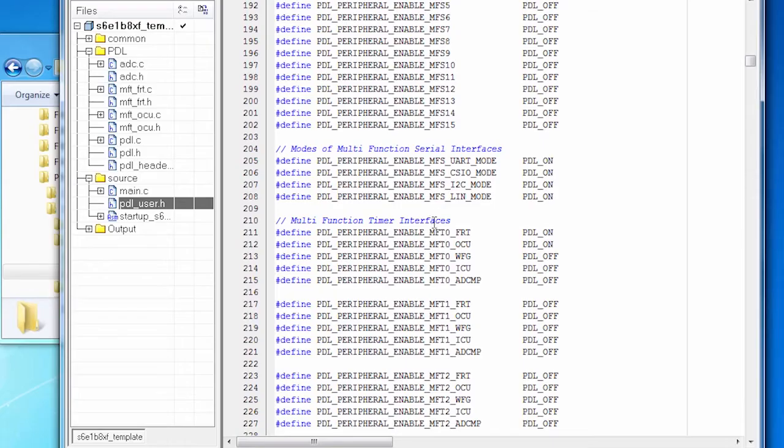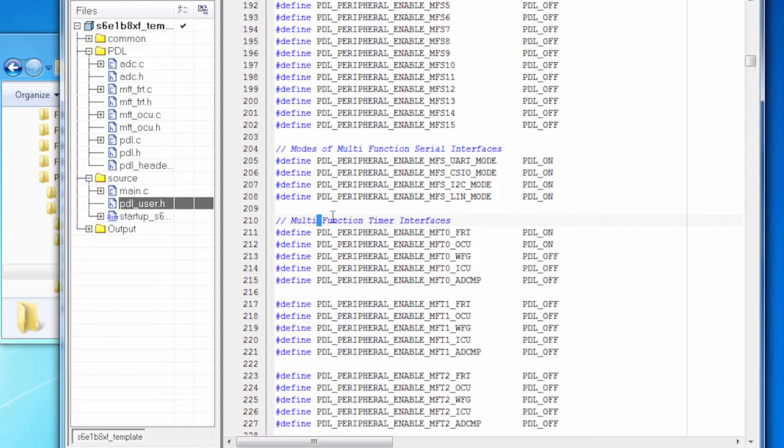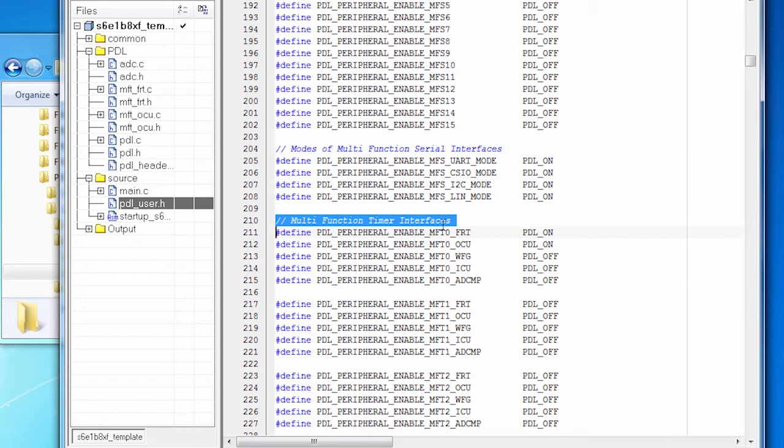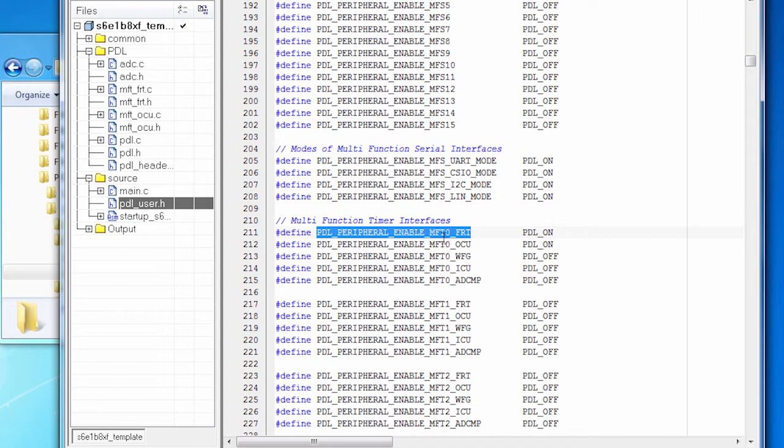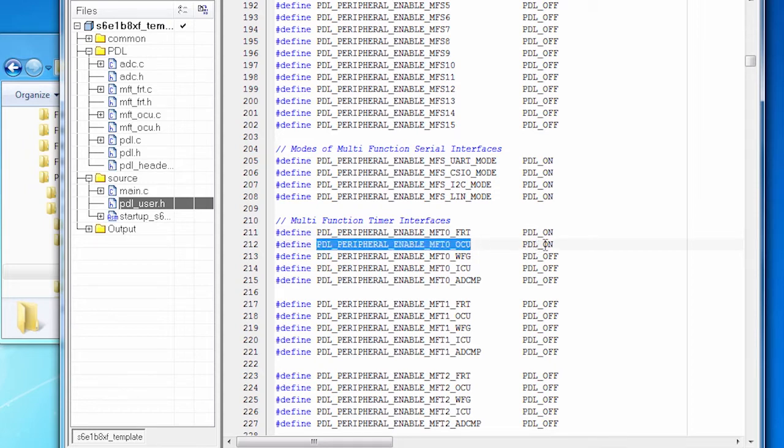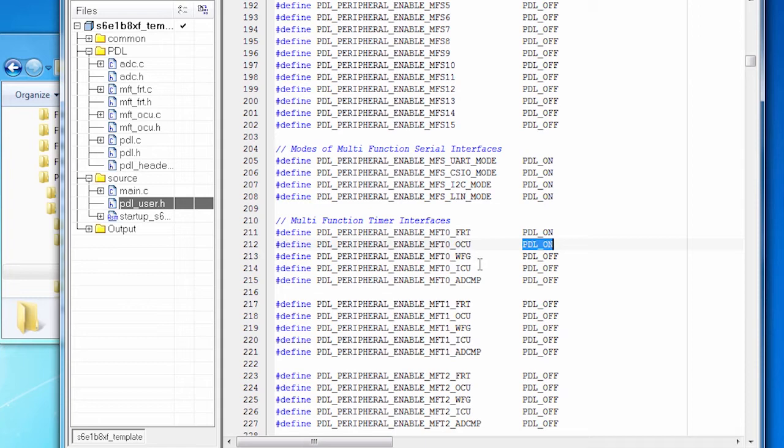We also need the MFT. Now remember that the MFT is in fact a collection of parts. It has five other peripherals. Here in PDL user.h are the settings that allow me to turn on or off any of the MFT peripherals. We are going to be using MFT zero because that's the only one that's on this chip. I need to use the free run timer, so I turn that on, and I'm going to use the OCU, so I turn that on. Notice I'm not using the waveform generator, so that's off. I'm not using the input capture unit, so that's off. And I'm not using the ADC compare, so that's off.